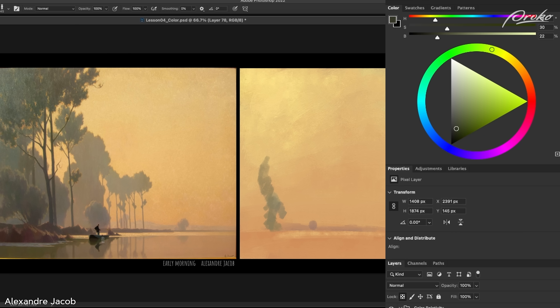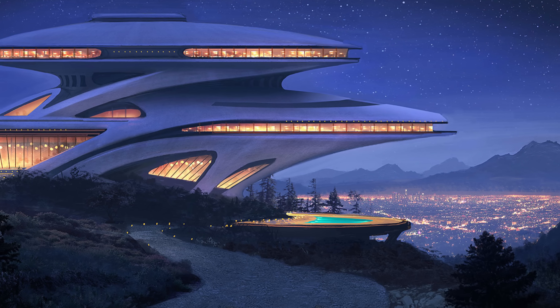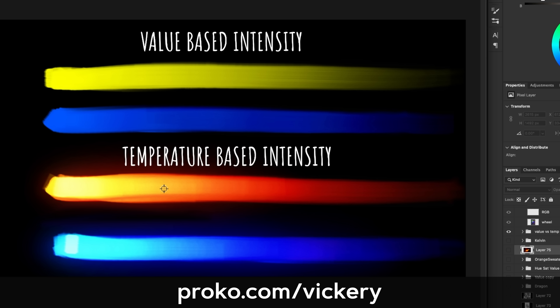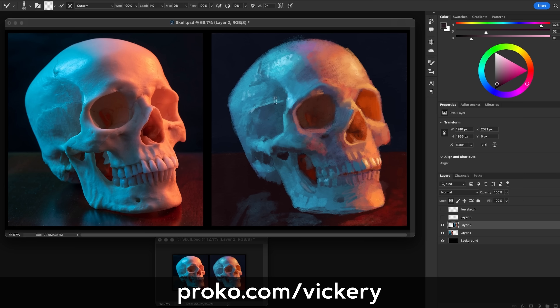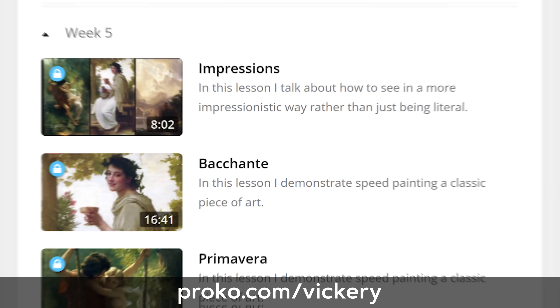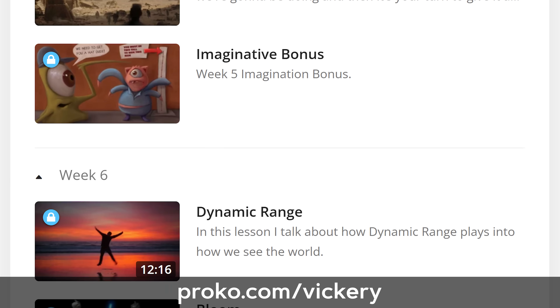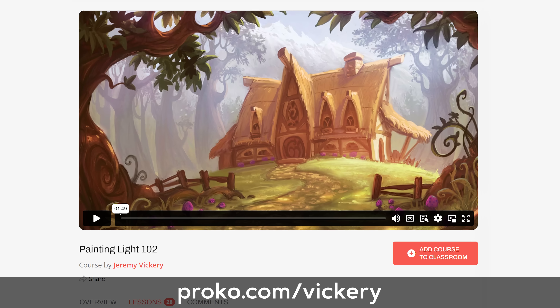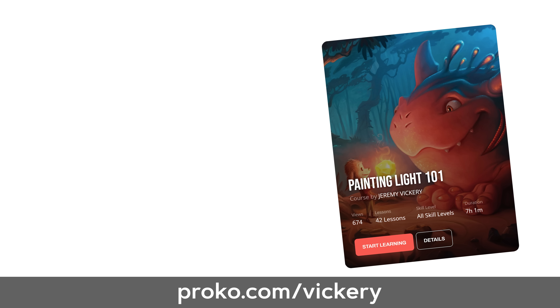These two things are really important and really awesome to start to observe in the world. There's so much more we can learn about painting light. My course, Painting Light 101, will teach you all the basics you need to paint anything you see and how to observe light in the world around you. There are over 40 lessons with assignments and bonus imagination exercises. I also have an advanced course for students who want to paint more from their imagination. Check all that out at proko.com/vickery.